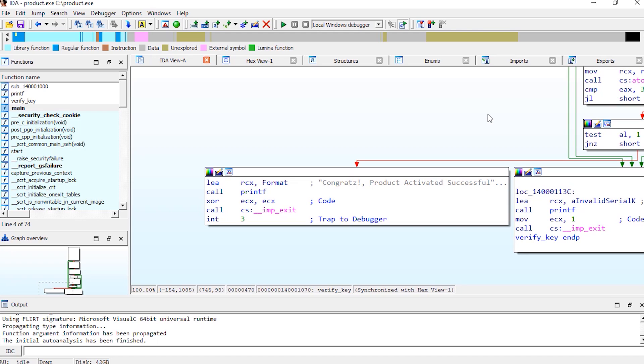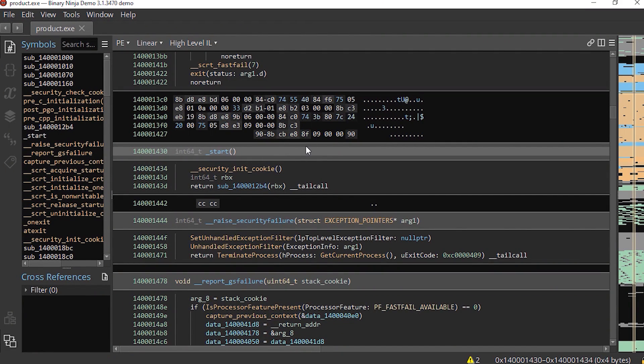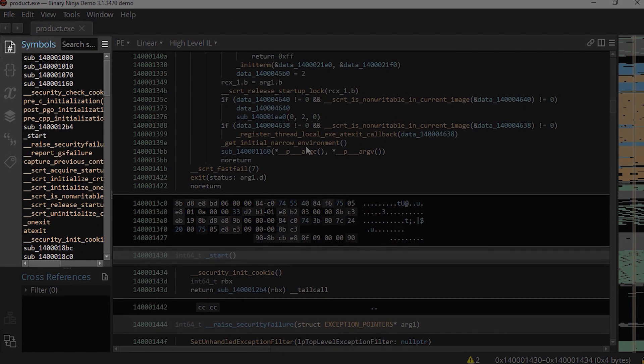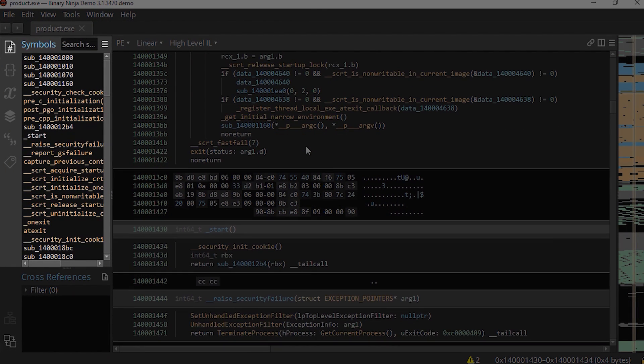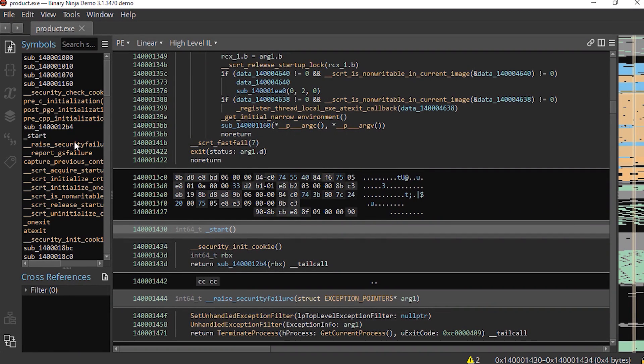But let's patch it using Binary Ninja, because patching using IDA is a little bit intimidating. In the left panel, the same as IDA, we can see the defined functions in the executable.